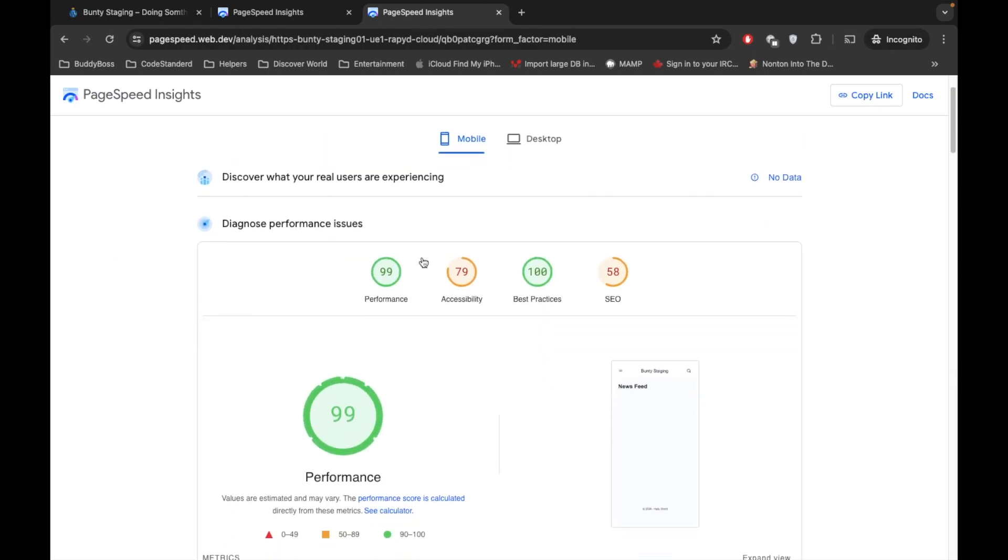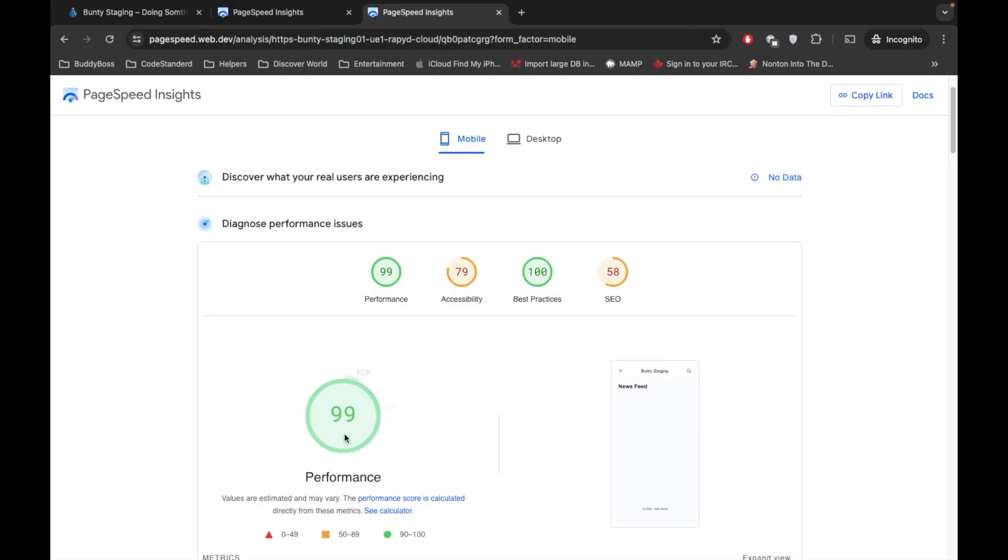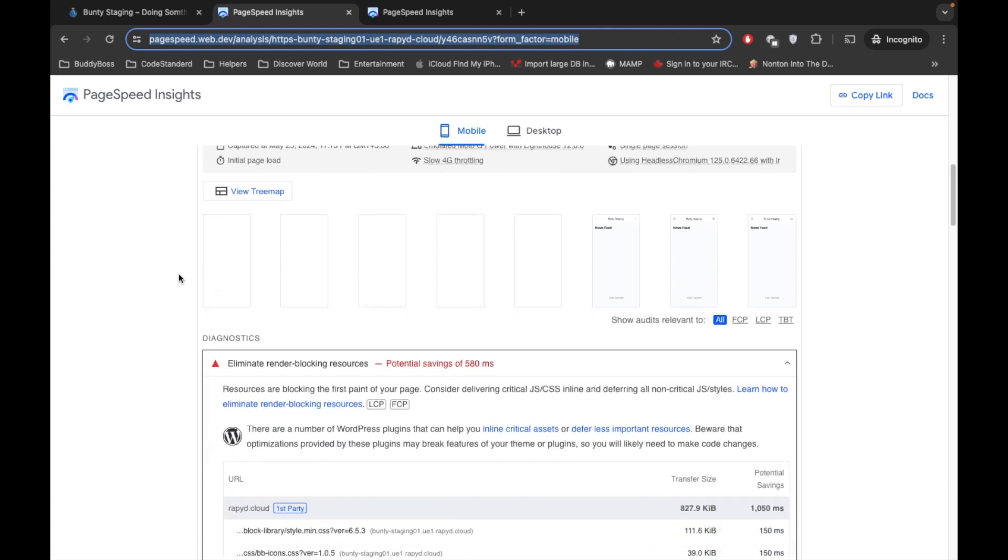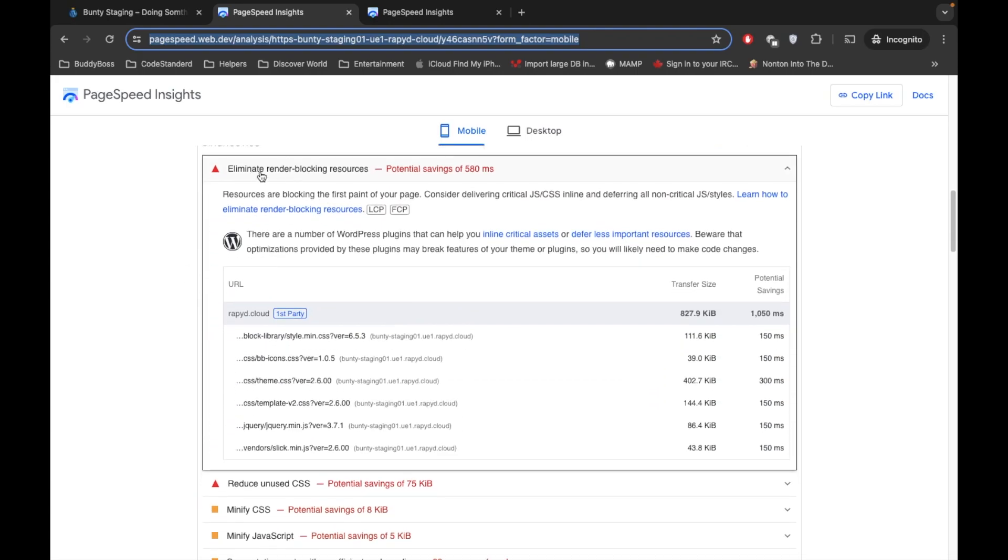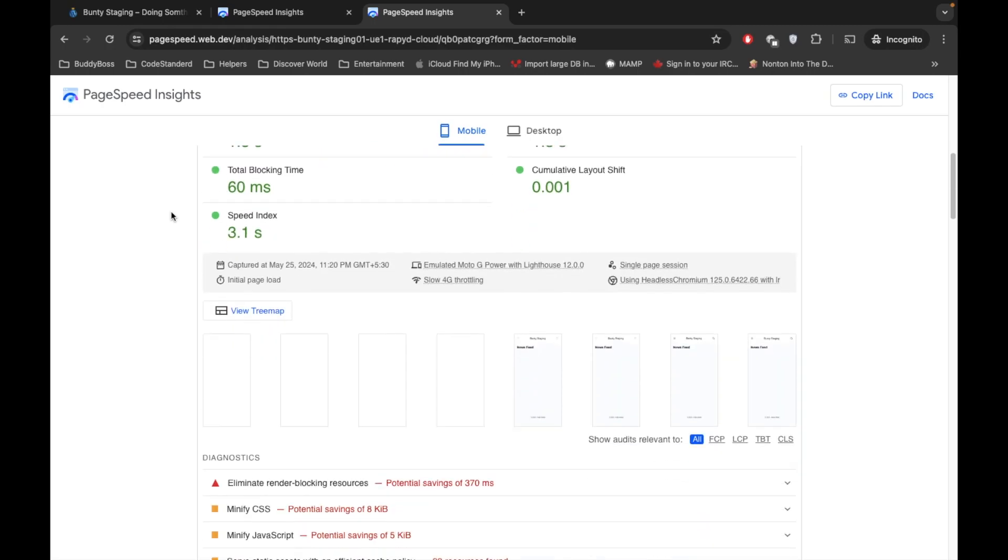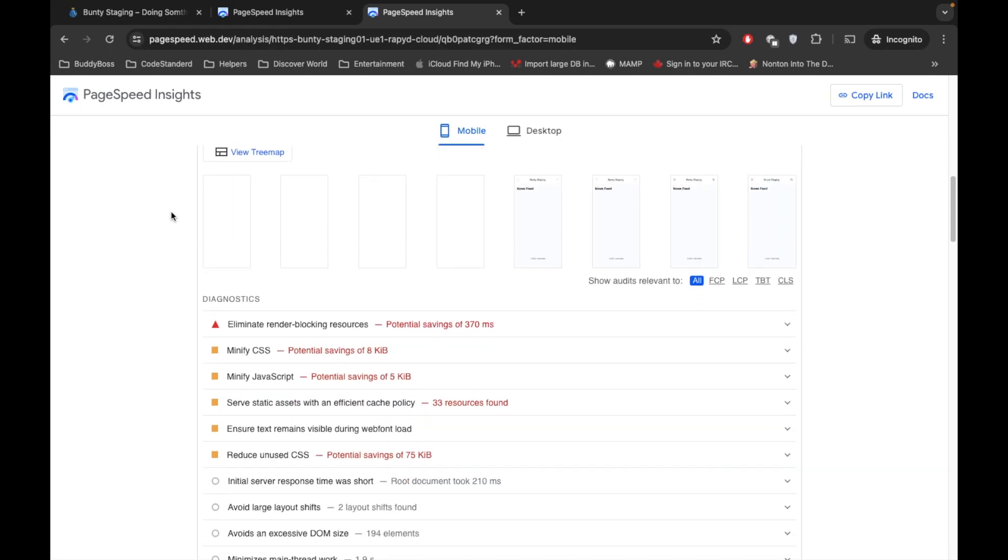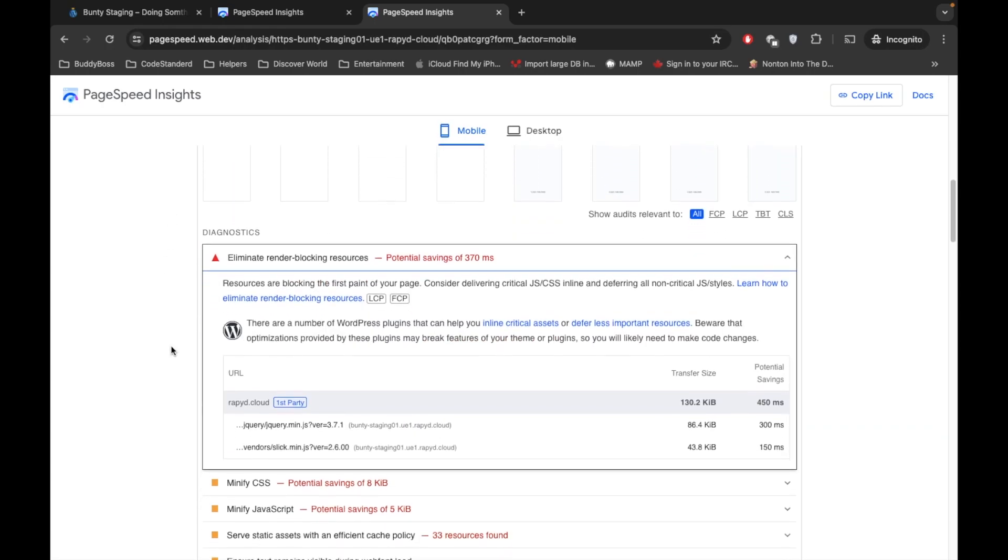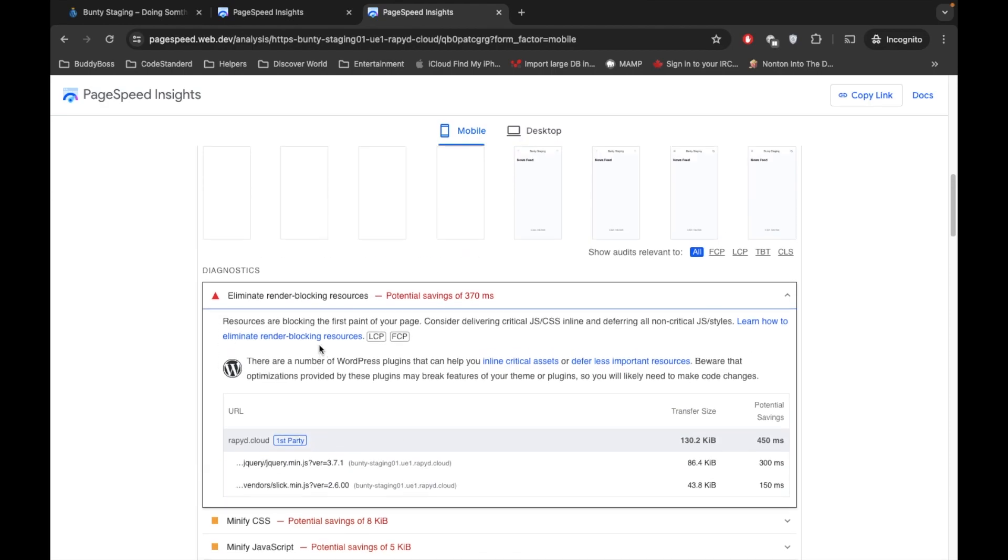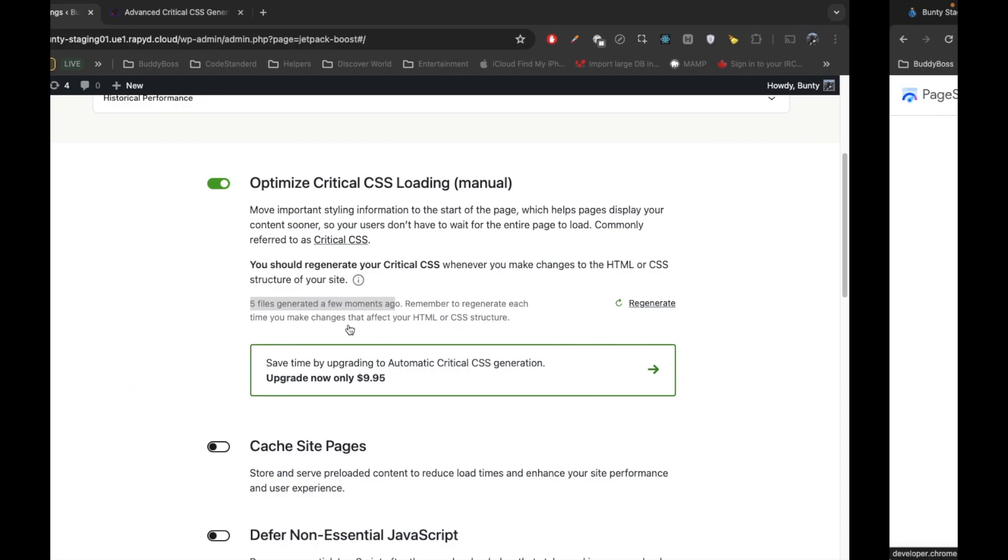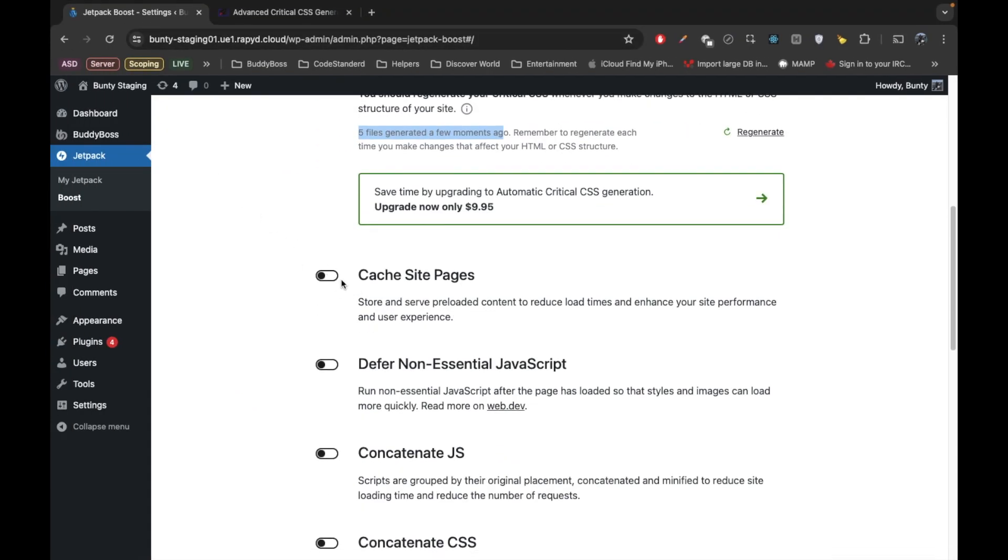So it improved the performance from 97 to 99. And let's check the render-blocking resources. So it is still displaying render-blocking resources, but now this time it is displaying only JS. So that also we can reduce, but this is not the purpose of this video.